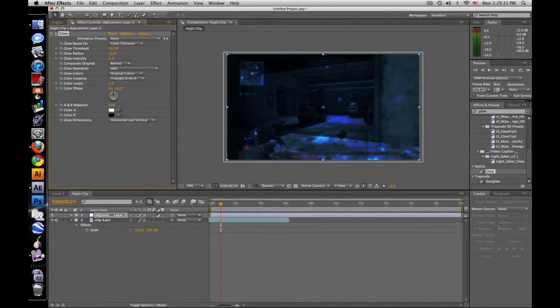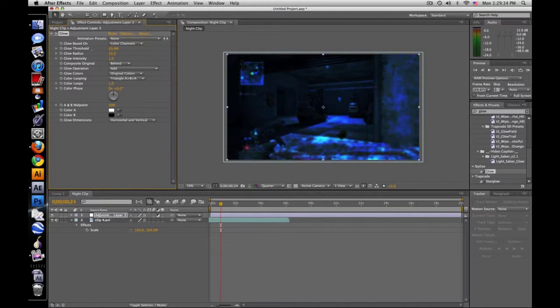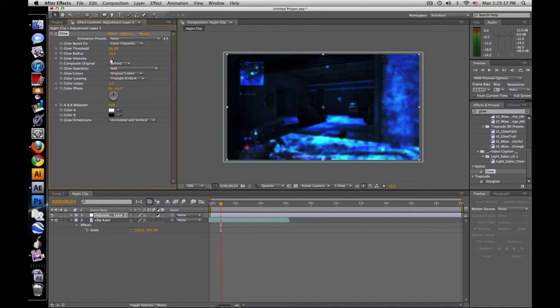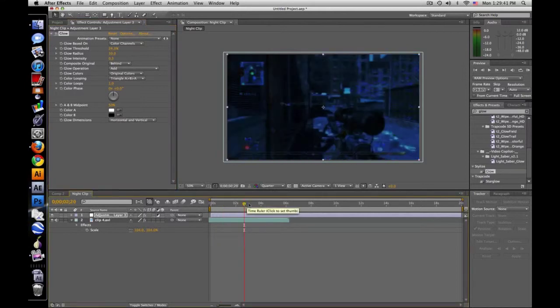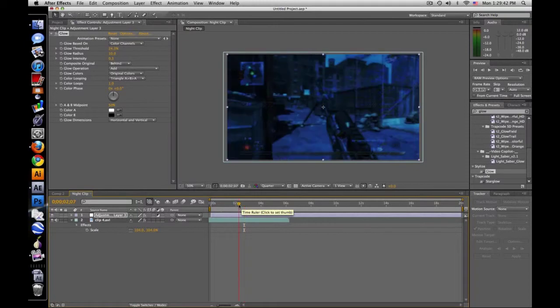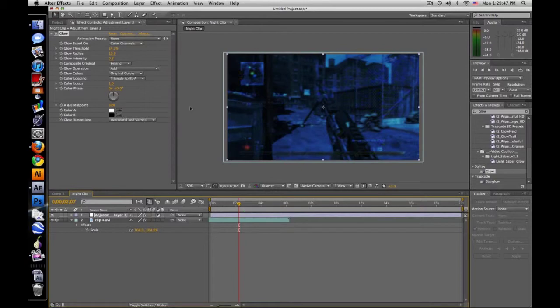You want to get the threshold down so it covers the ground, not spotty but pretty much all of it. Then just bring down the intensity maybe about there. It gives it a little bit of the moon shine on the ground. Play around with the threshold, so that looks pretty decent.